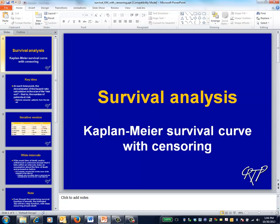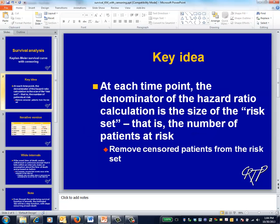This is the survival analysis video on Kaplan-Meier curves in the presence of censoring. To calculate a Kaplan-Meier curve in the presence of censoring, the key idea is to realize that patients are no longer at risk once they're censored. I'll repeat the calculations from the previous table, now assuming that the 30-month time point represents censoring rather than death.